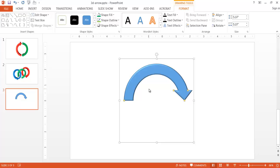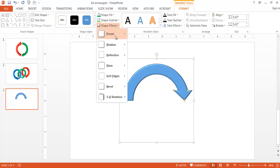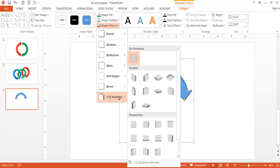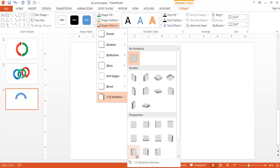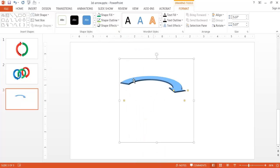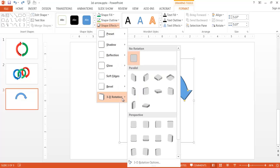Now with the bevel selected, I want to select some other options. Go under Shape Effects, then 3D Rotation — there are a couple to choose from. I'll choose Perspective. The perspective options let you control the viewing angle. Hovering over them, there's 'Perspective Relaxed Moderately' and 'Perspective Relaxed' — these two are a little easier to work with. There's also a Parallel option which gives a different kind of perspective. I'll undo that and go with the simple Relaxed perspective.